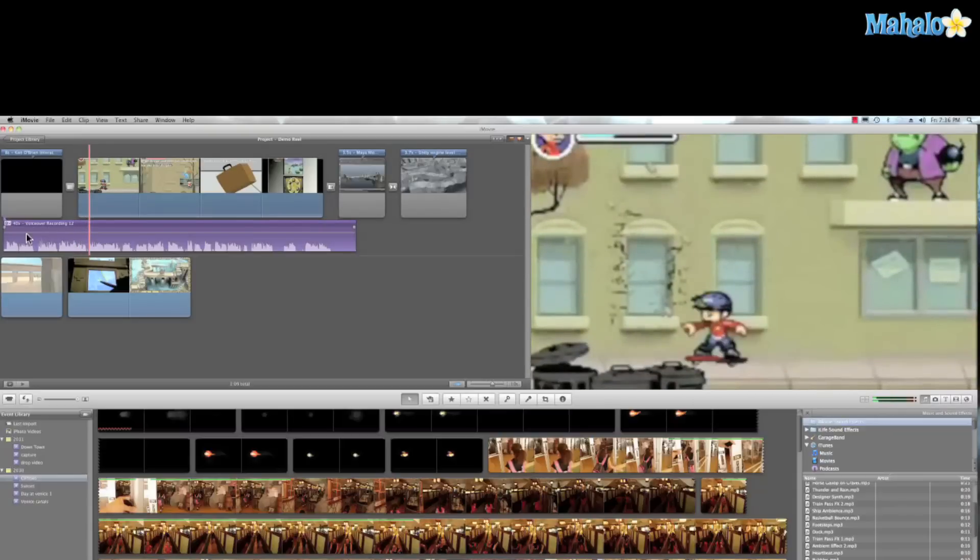And there you go, it's an easy way to add narration. And it's features like this why I really like iMovie.